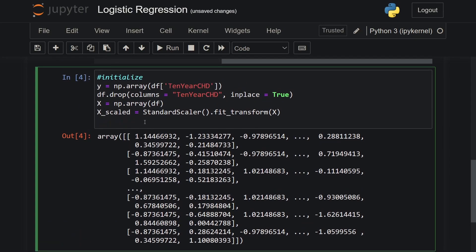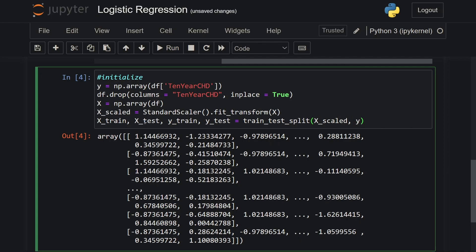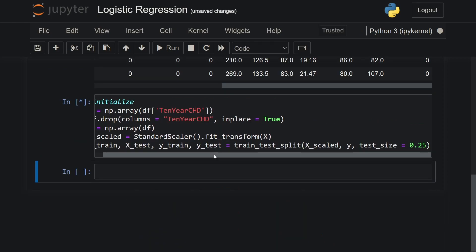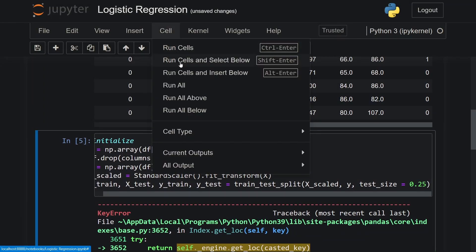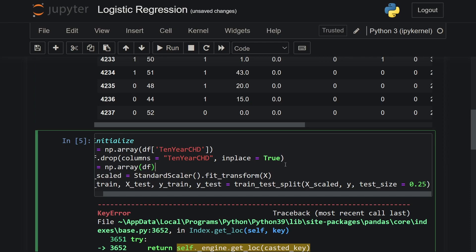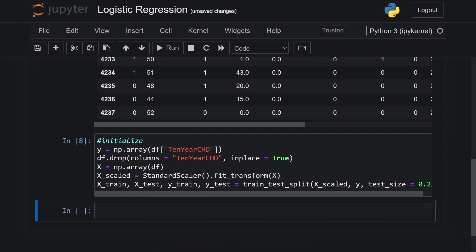Now I'll split the data into 75% training set and 25% test set. So x_train, x_test, y_train, y_test = train_test_split(x_scaled, y, test_size=0.25), because we want our test set to be 25% of the entire data. We run all the cells above and then this one — and it works.